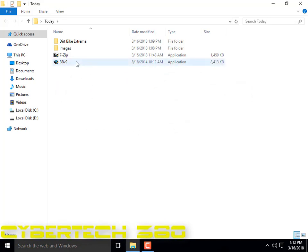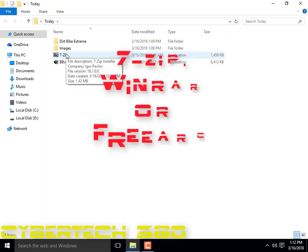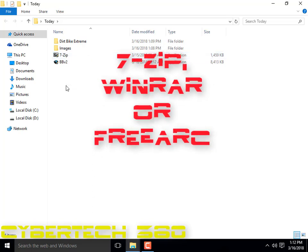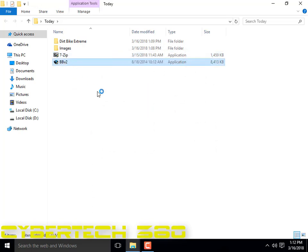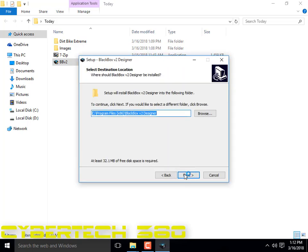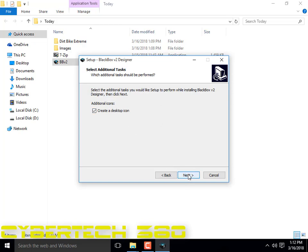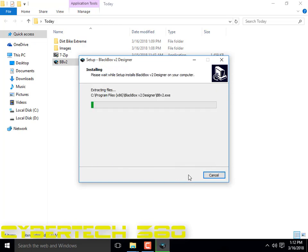You can get this by clicking the link in the description below. Another thing you need is 7-Zip, FreeArc, or WinRAR. I'm going to be using 7-Zip for better compression. I recommend you use FreeArc but it takes more time, so I'm using 7-Zip. So, BlackBox Version 2 Designer.